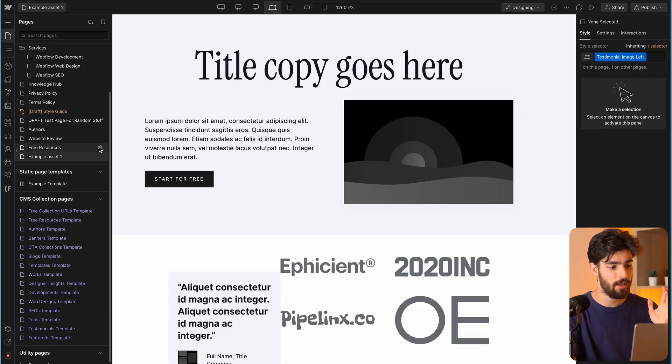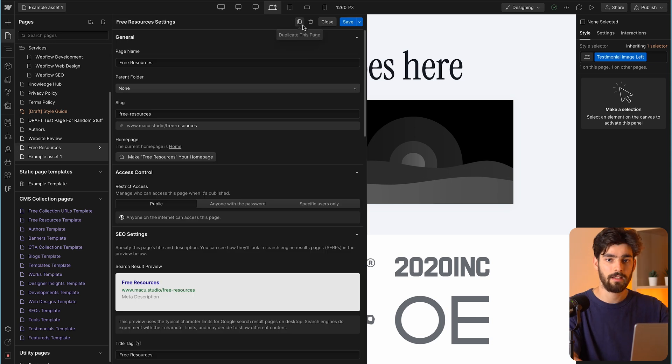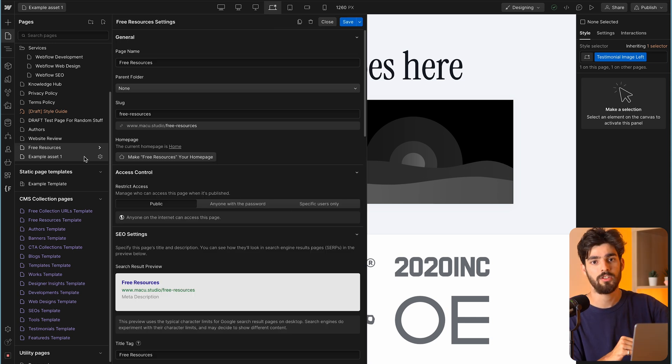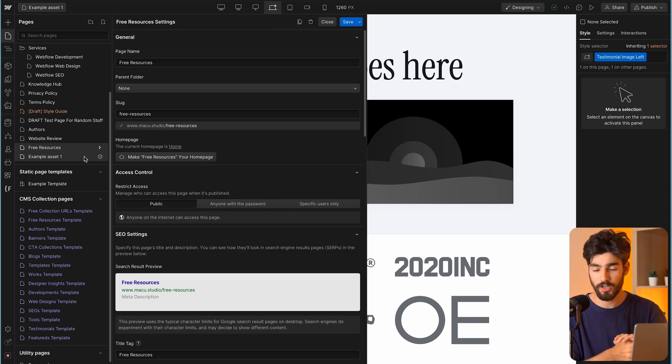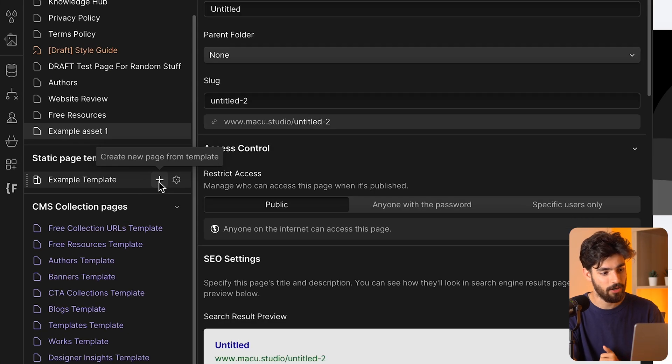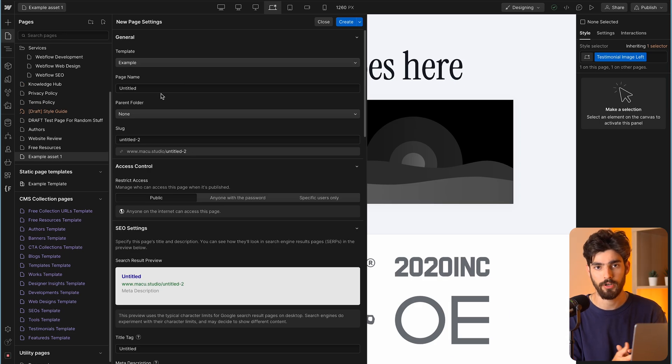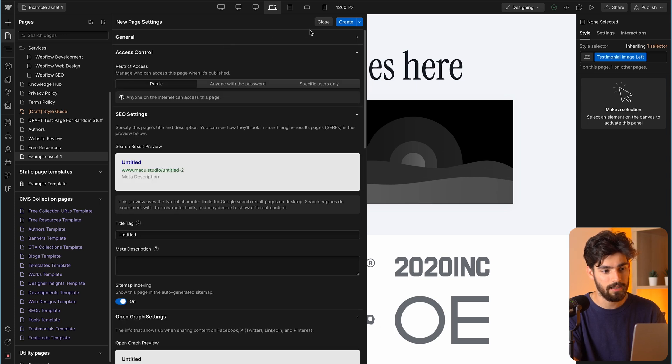This is a great way to create individual pages with the same style that isn't necessarily CMS. For example, if you have a feature page or service page that is very similar to others, you don't need to go in, duplicate it, go back, change all the documentation, change the meta styles — it's just simply clicking the plus and it'll create the new page for you. You can create as many of these templates as you need. Portfolio pages would be a great example, although you could use CMS for that. Sometimes CMS can become a bit of a pain in Webflow if you need a lot more fields.